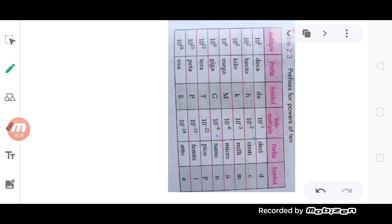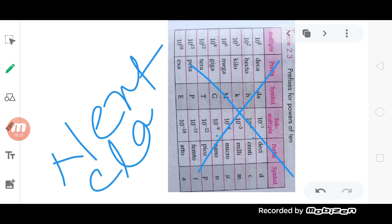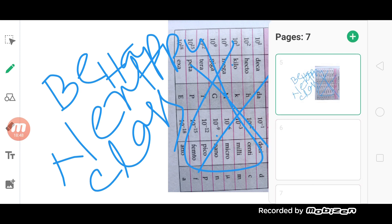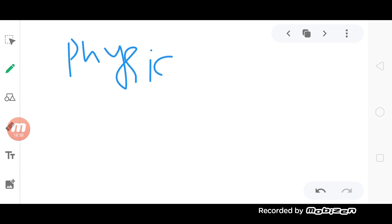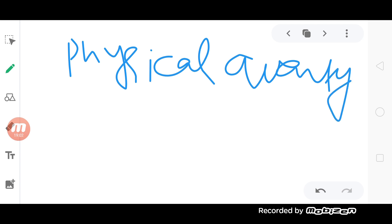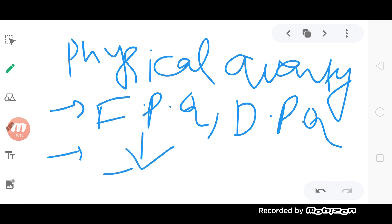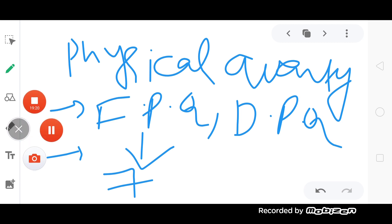Next video, we can show five words. Okay, don't worry, we'll discuss next class. In this class we have already discussed: physical quantity, two types of physical quantity — fundamental physical quantity and derived physical quantity — and the seven types of fundamental quantity. Okay, thank you.